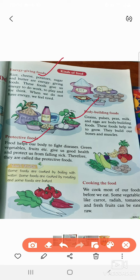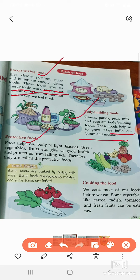Examples of energy giving food: rice, cheese, potato, sugar, butter. Examples of body building food: grains, pulses, peas, milk. Examples of protective food: fruits and green vegetables. Energy giving food gives us energy to do work, play, and think. Body building food builds our bones and muscles. Protective food protects our body from disease.